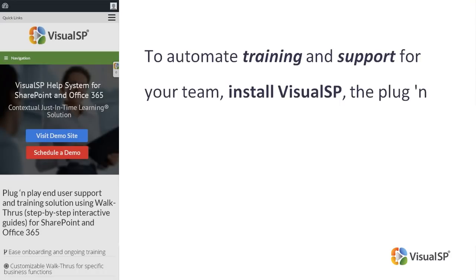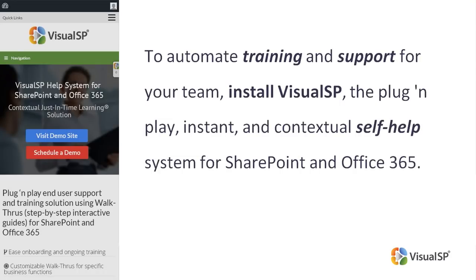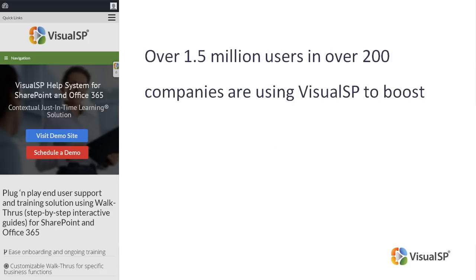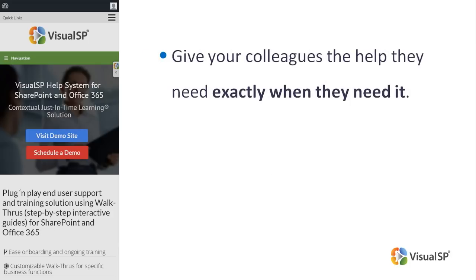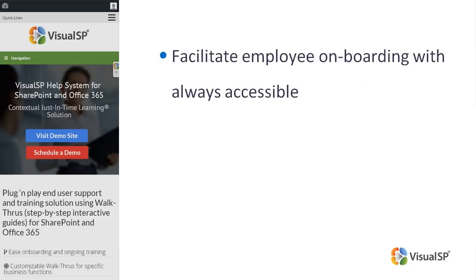To automate training and support for your team, install VisualSP, the plug and play, instant and contextual self-help system for SharePoint and Office 365. Over 1.5 million users in over 200 companies are using VisualSP to boost user adoption by over 30% while reducing the burden on their IT support teams. Using VisualSP step-by-step interactive guides.